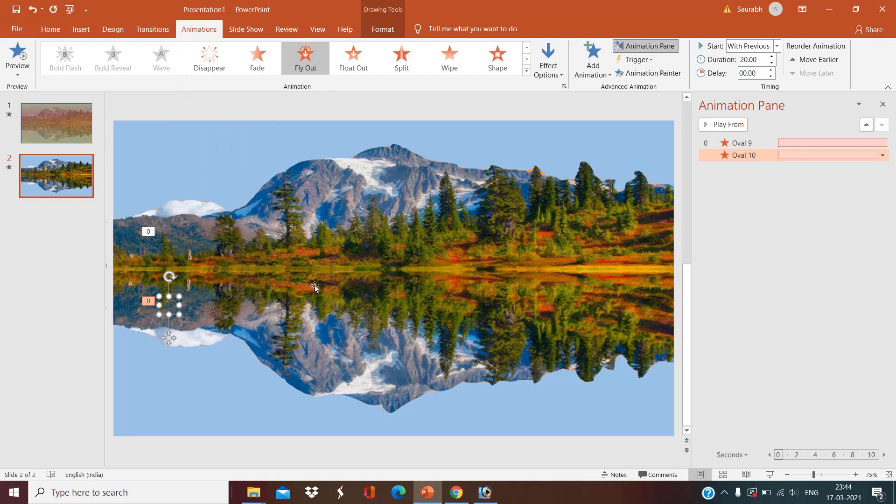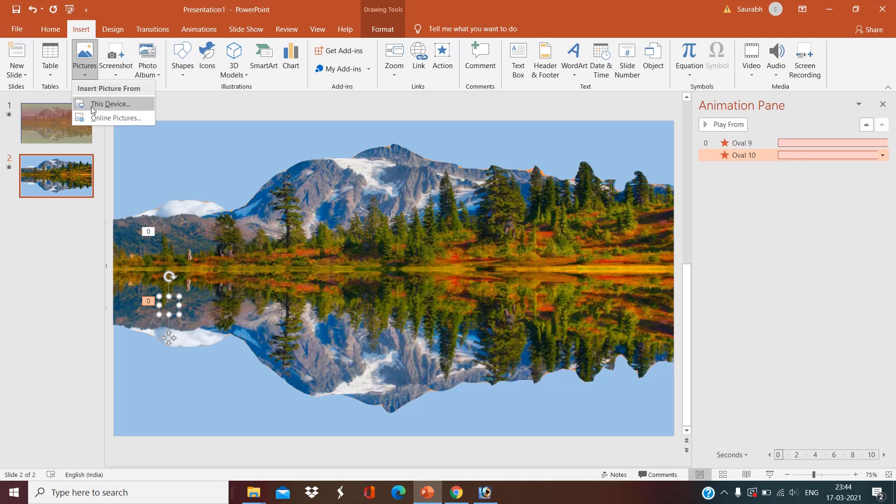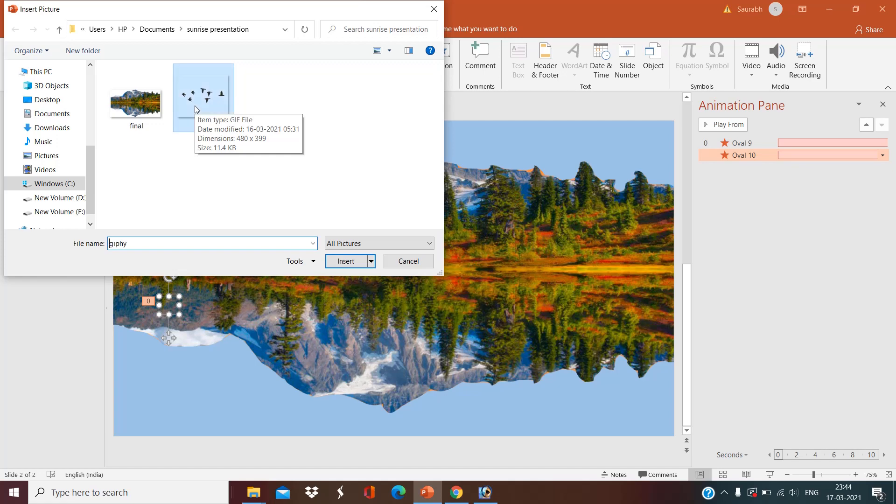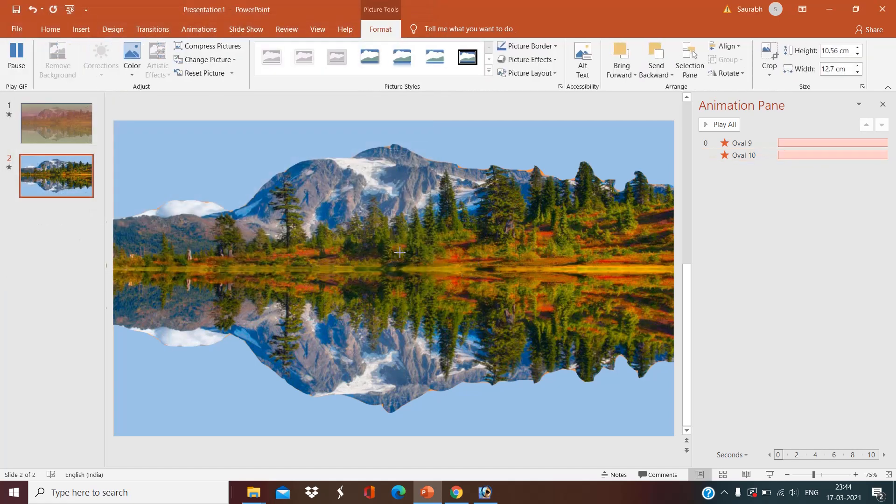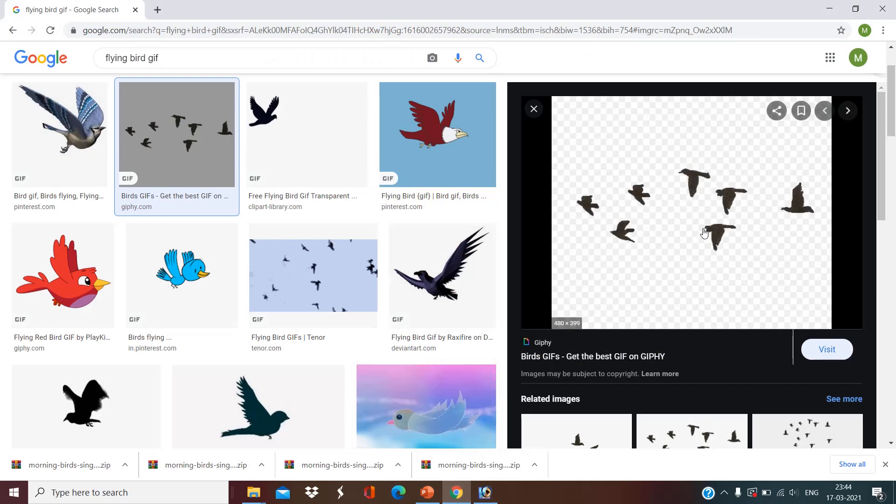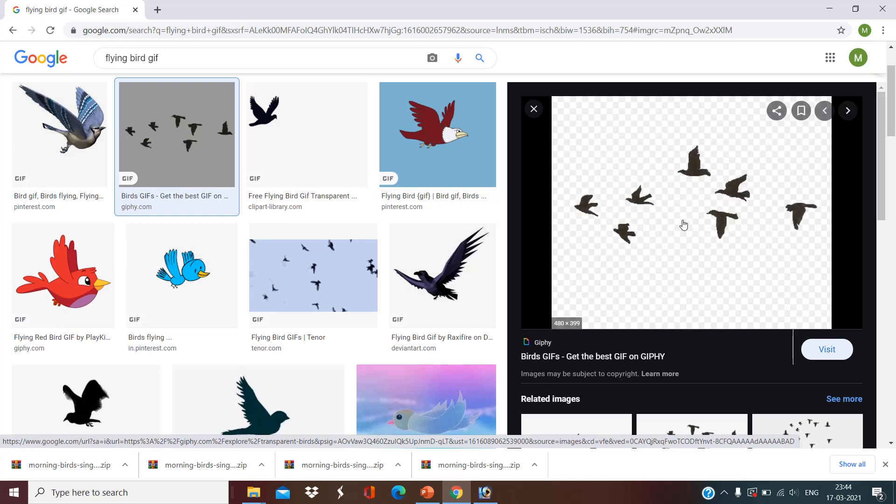So now I want to do the animation of birds. Insert picture. I have downloaded an animation from Google. I will show it to you. From here, I will give you the link in the description box. Just right-click, save images.